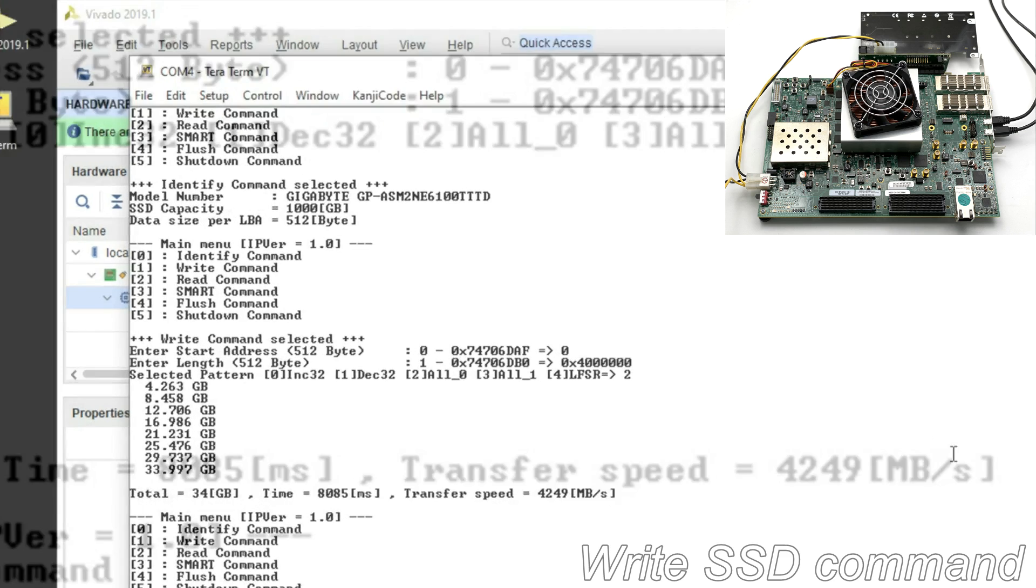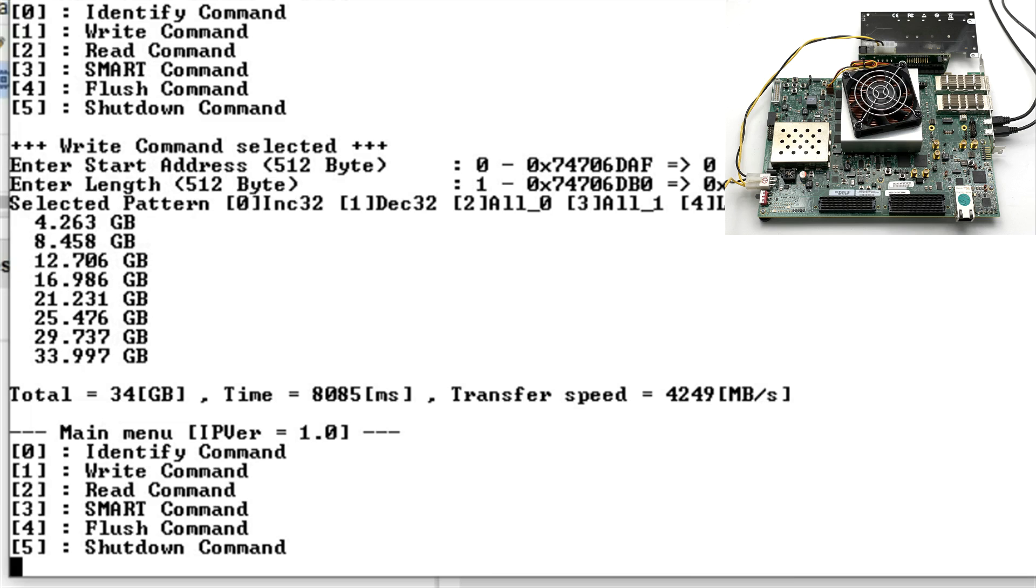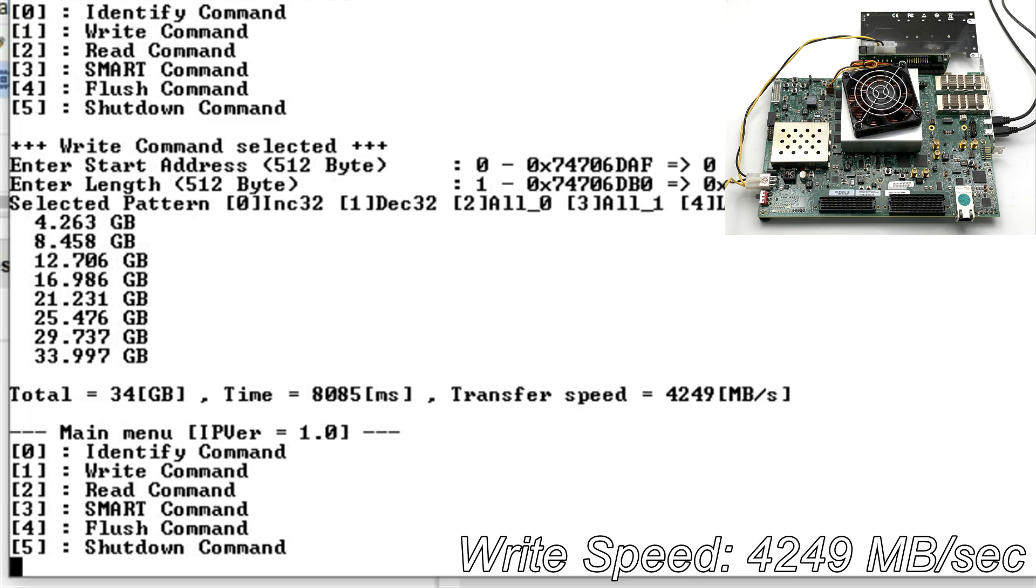When the transmission completed, the display shows writing data size, execution time and write speed. The write speed is 4249 MB per second.